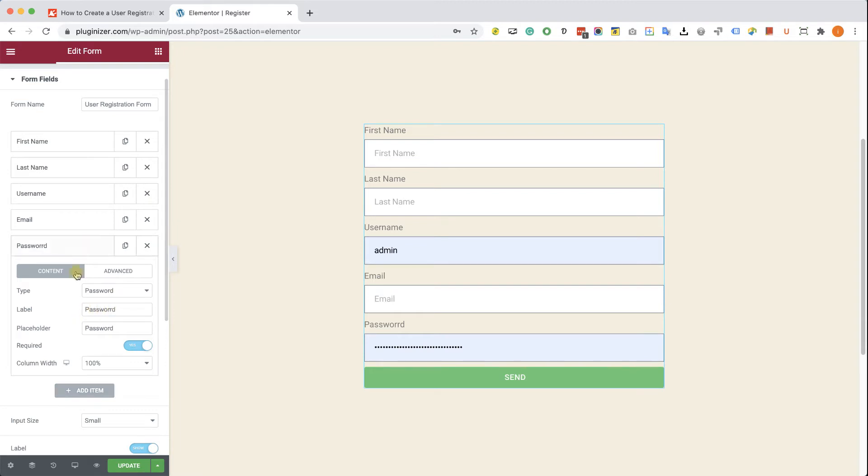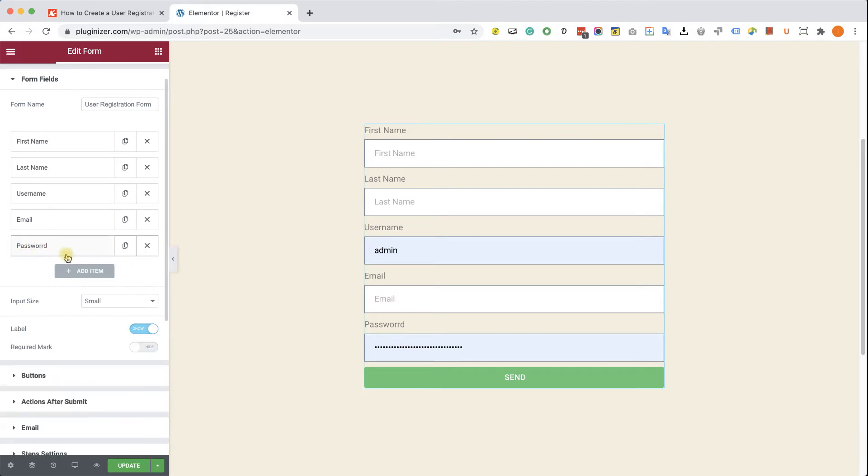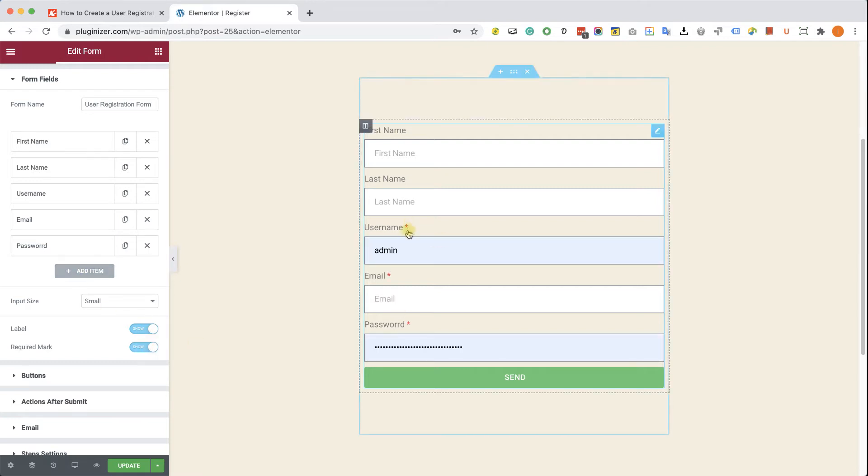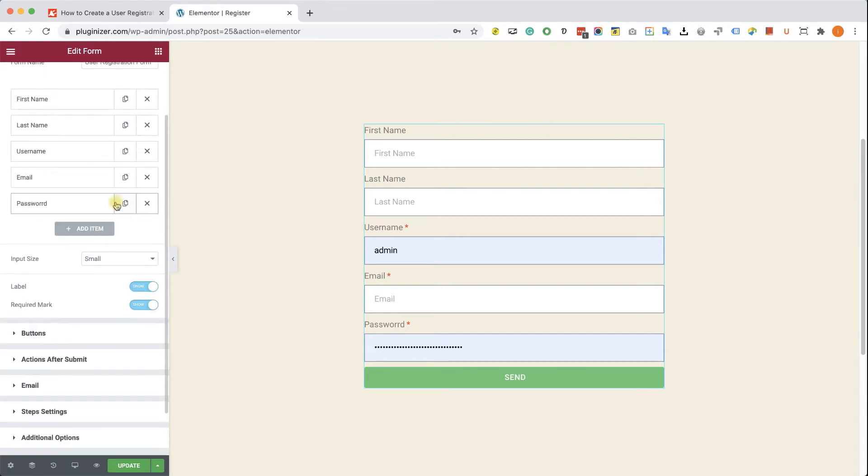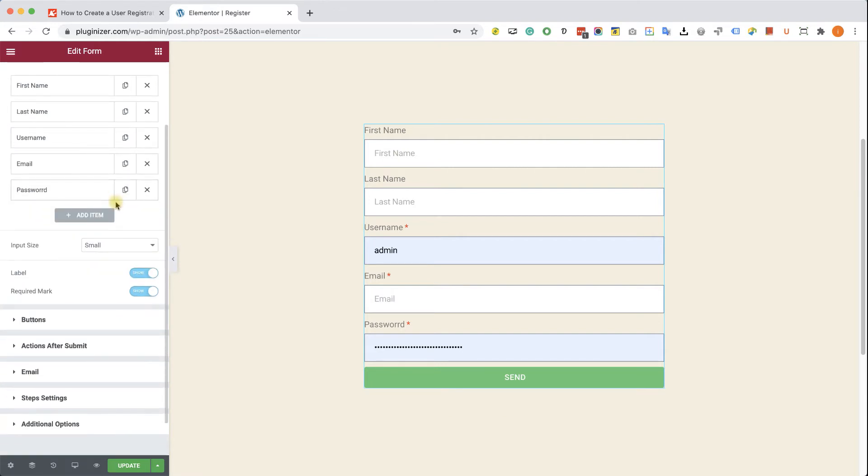Ready. We can see what it looks like on the right. We have all the fields that we wanted to have. Some of them are required and some of them are not. We can enable this option to see which ones are required, just like so. Again, the first name and the last name are not required, and you can definitely delete them if you don't want to have them in your form.